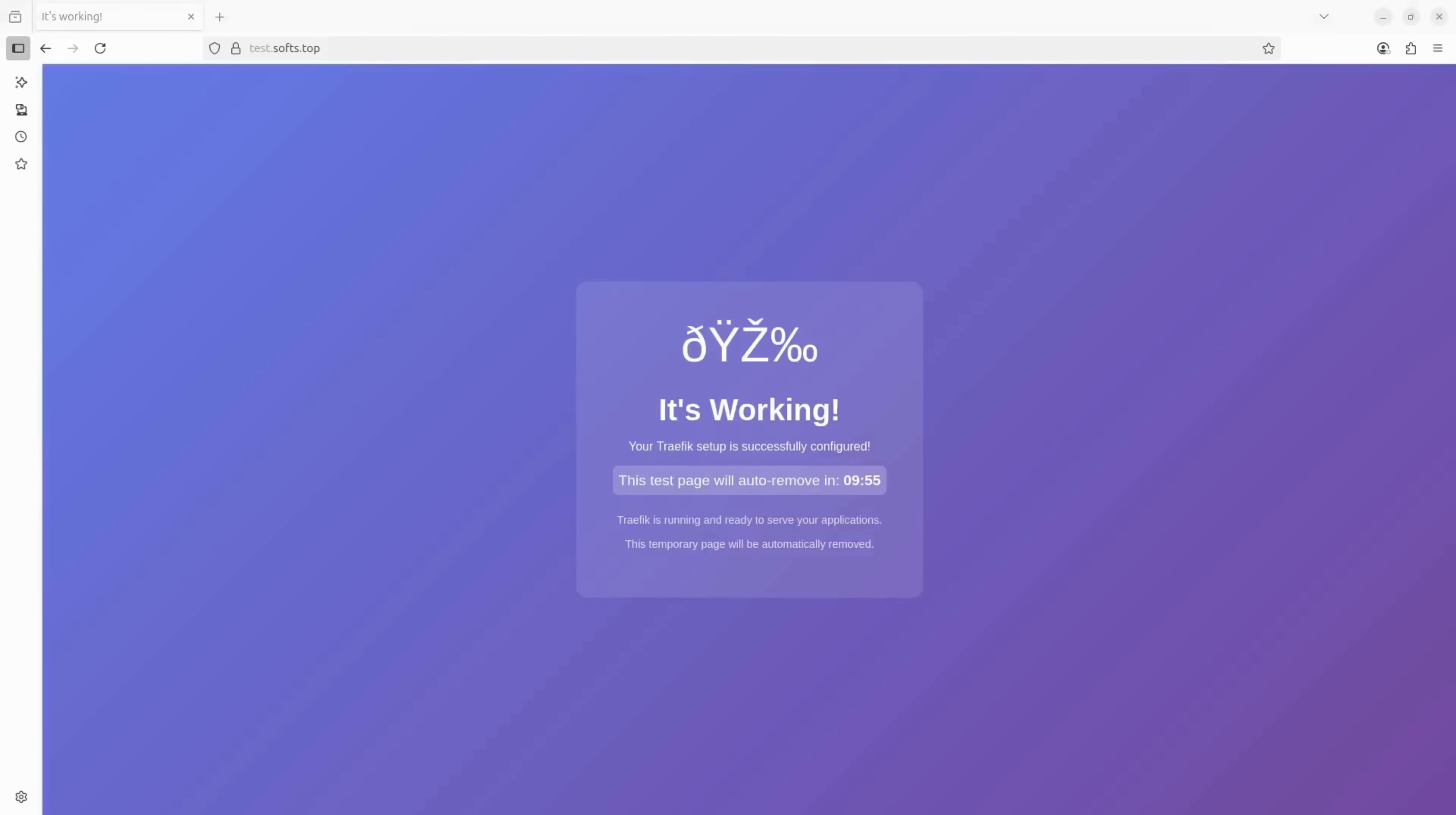Let's check out test.softs.top. And there it is. The test page is live with a valid SSL certificate, which means the script ran successfully and everything's working just fine.